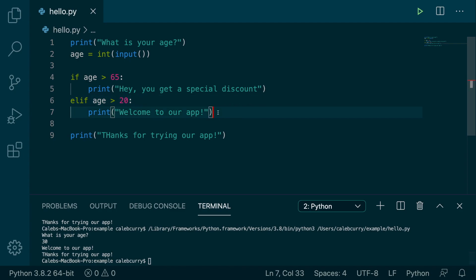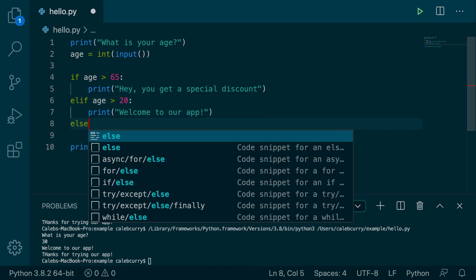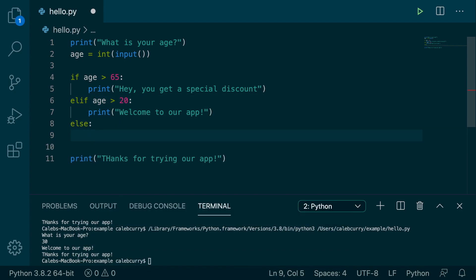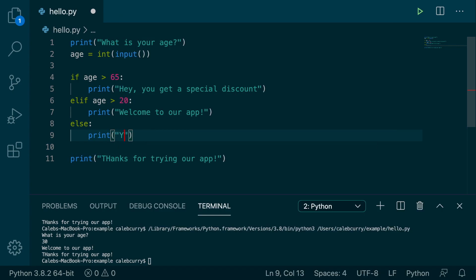Now there is another option and that is a catch all else statement. I call it a catch all because if we go through all of the if or elifs and none of them are true, the else will be hit. And it is optional. Like I just showed you the app worked fine. But if you want to say like, oh, you're not old enough, this is where you would do it.